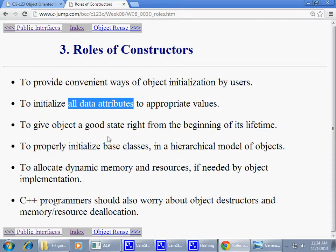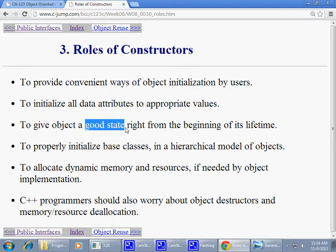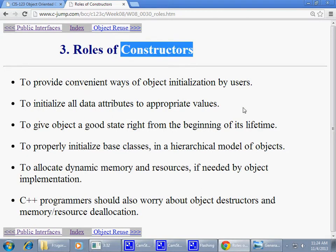You should keep your objects in good state. To properly initialize base classes in the hierarchical model of objects, we also need to work with constructors. We covered that to a certain extent in previous weeks, when we showed how a constructor could call a superclass constructor using the super keyword. There was discussion about that and we have videos about it.